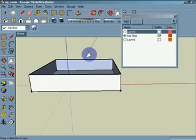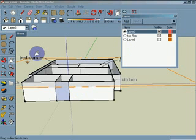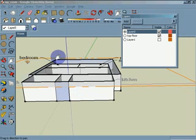Greetings. Last time we saw we had a little bit of a problem with a layer. Now we're going to fix that by changing the axes.